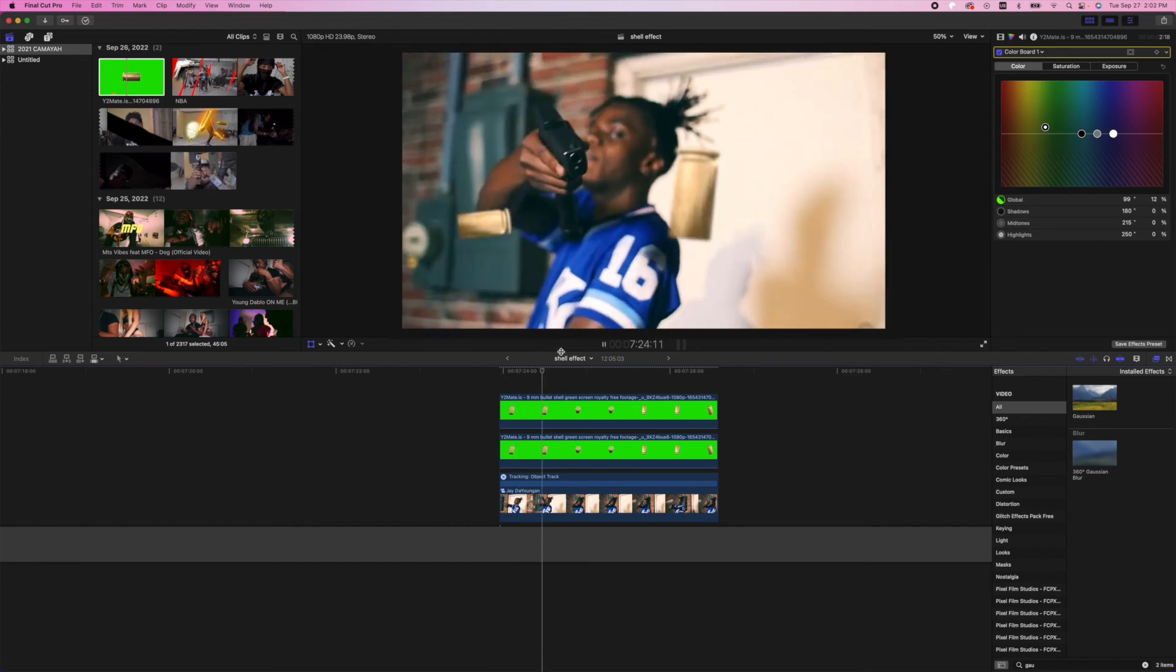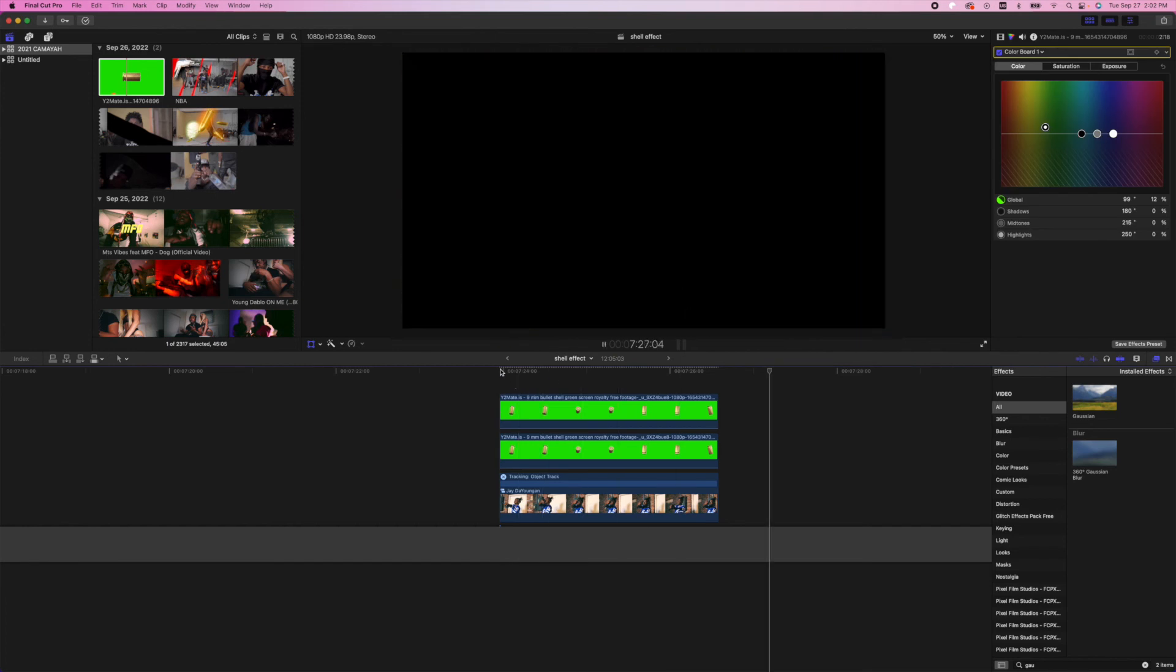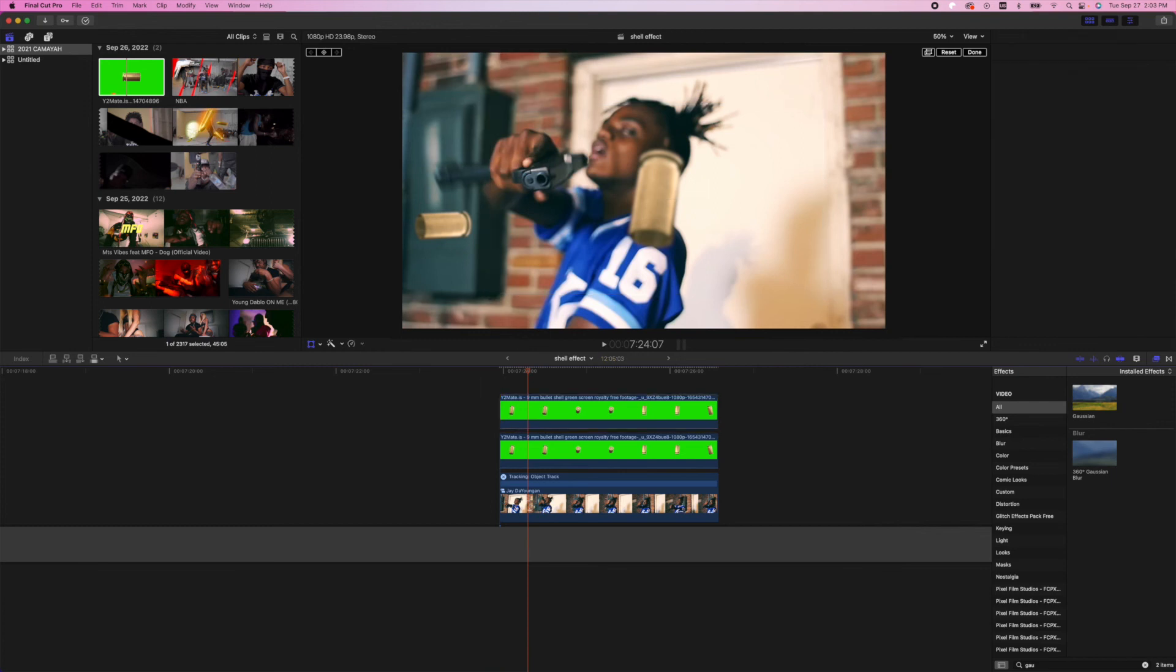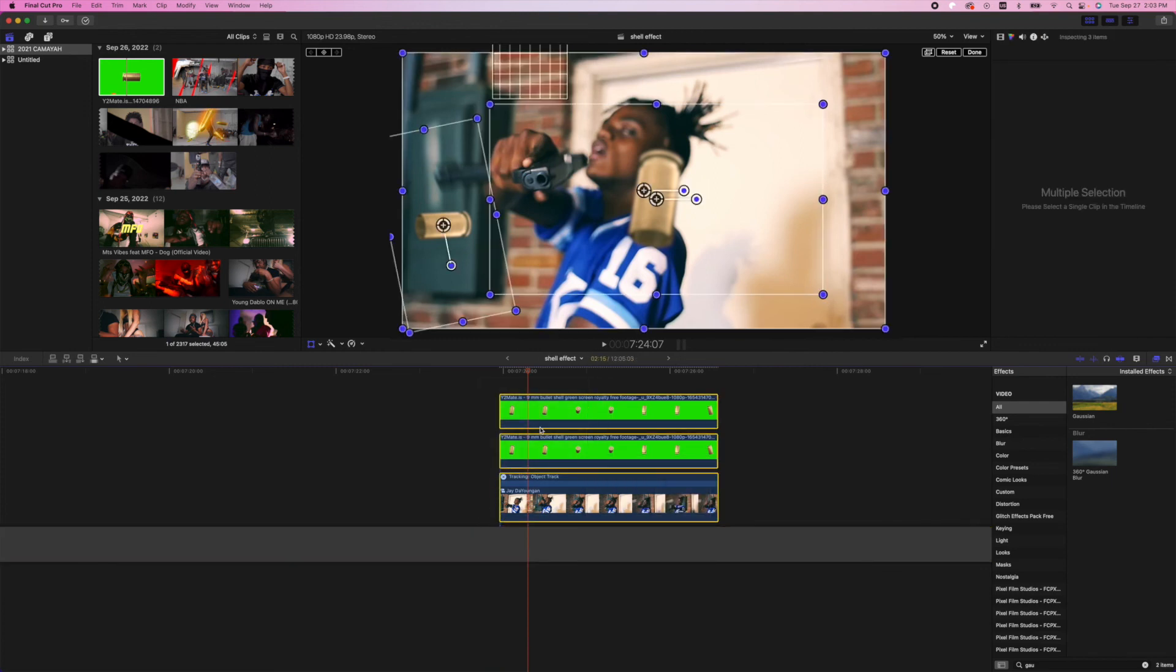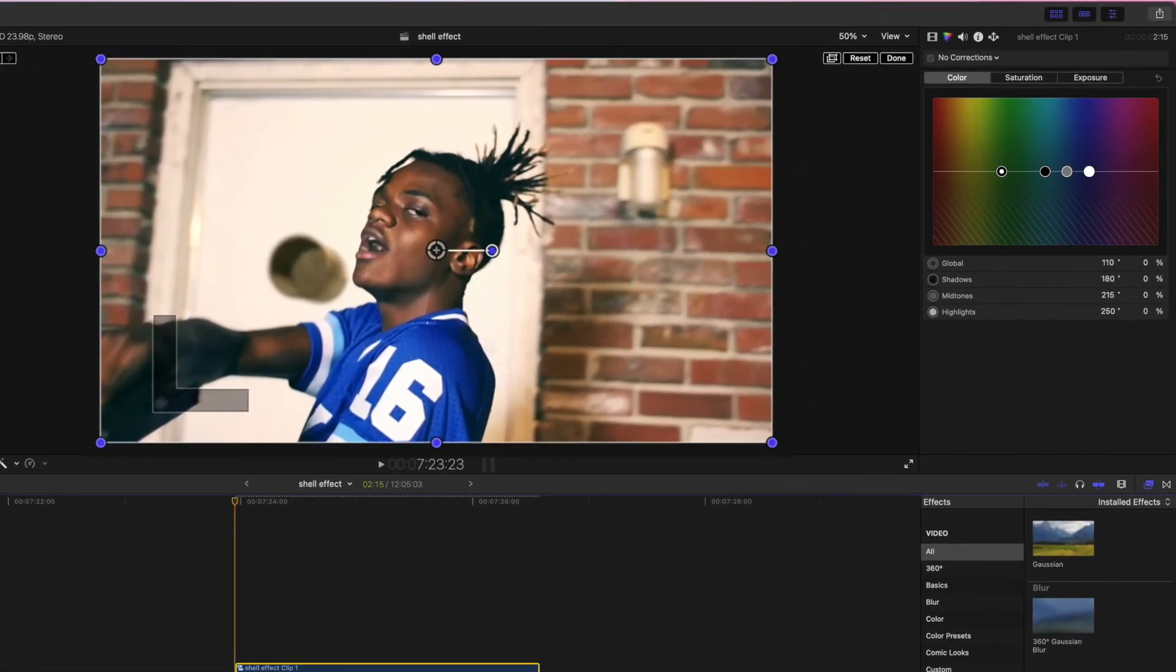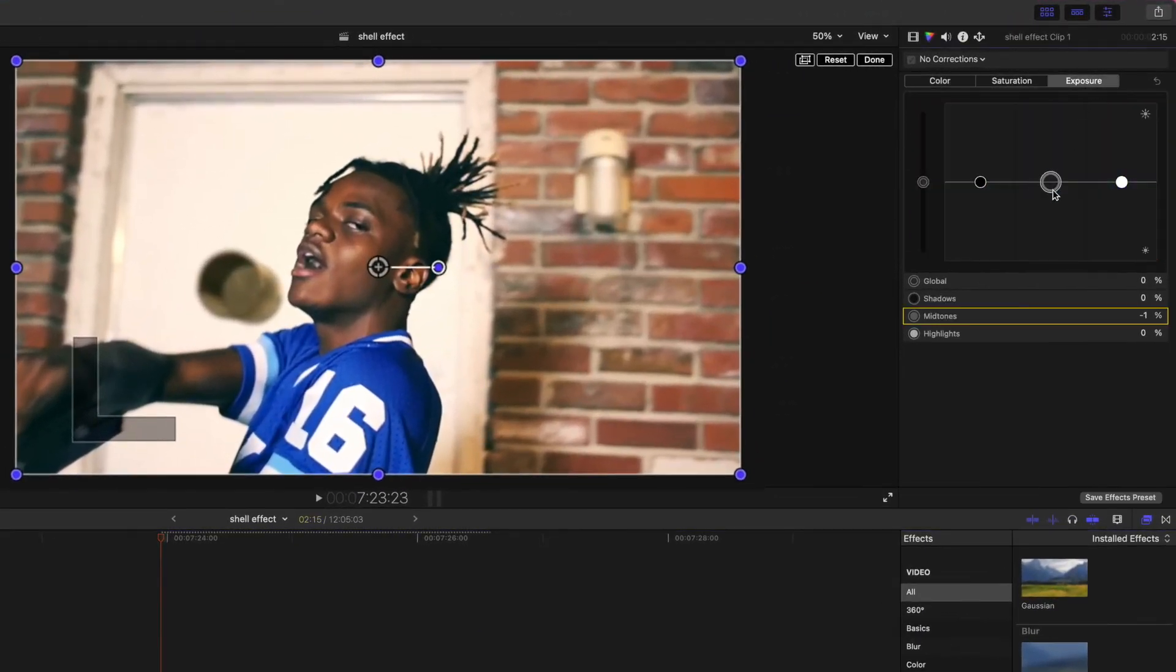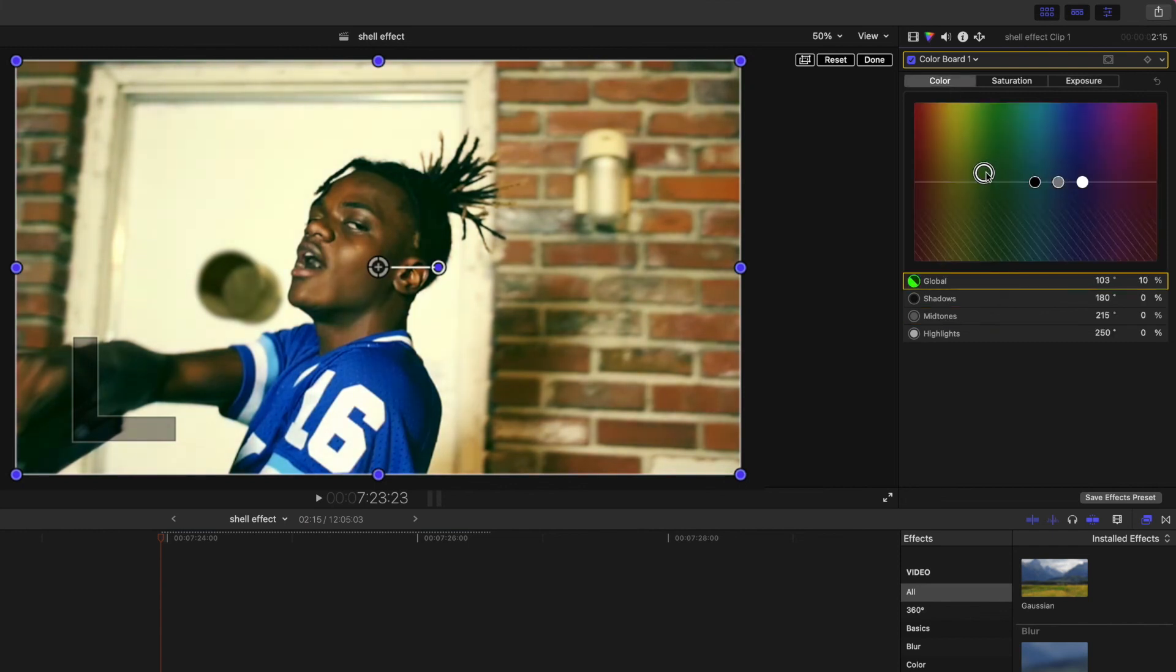Another thing you can do is create a compound clip with the music video and the two green screen layers, and then just come over here, bring down the exposure a little bit, and then color grade them together so that way you can get a universal color grade. And now when you look at it, it looks even better.